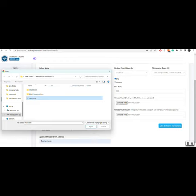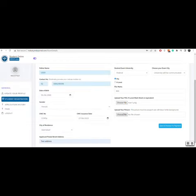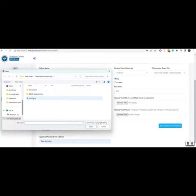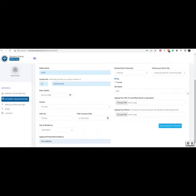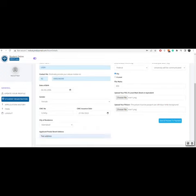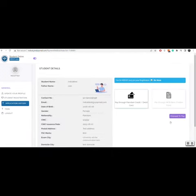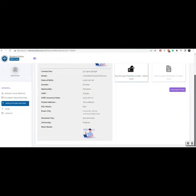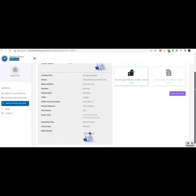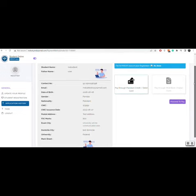Then you will click on proceed to payment. Your form will be submitted and details will be shown with payment option. You will have two methods to pay your fee. One is Challan and the other one is debit, credit.